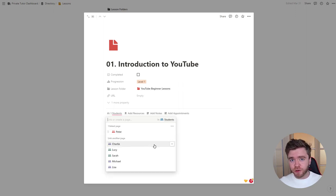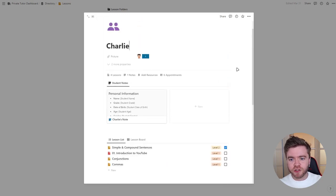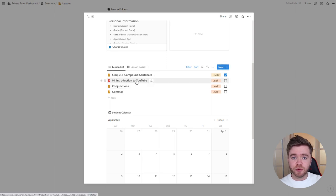We can link multiple students to one specific lesson. Let's add Charlie and Sarah to this lesson. If we go over to Charlie's profile, we can now see this new lesson is also tagged to Charlie. Being able to link students and lessons together this way is what makes Notion and this private tutor dashboard so powerful. Whether you have 20, 40, or even a hundred students all with personalized lessons, being able to tag and link individual lessons to each student keeps you organized and more efficient with your lesson planning.